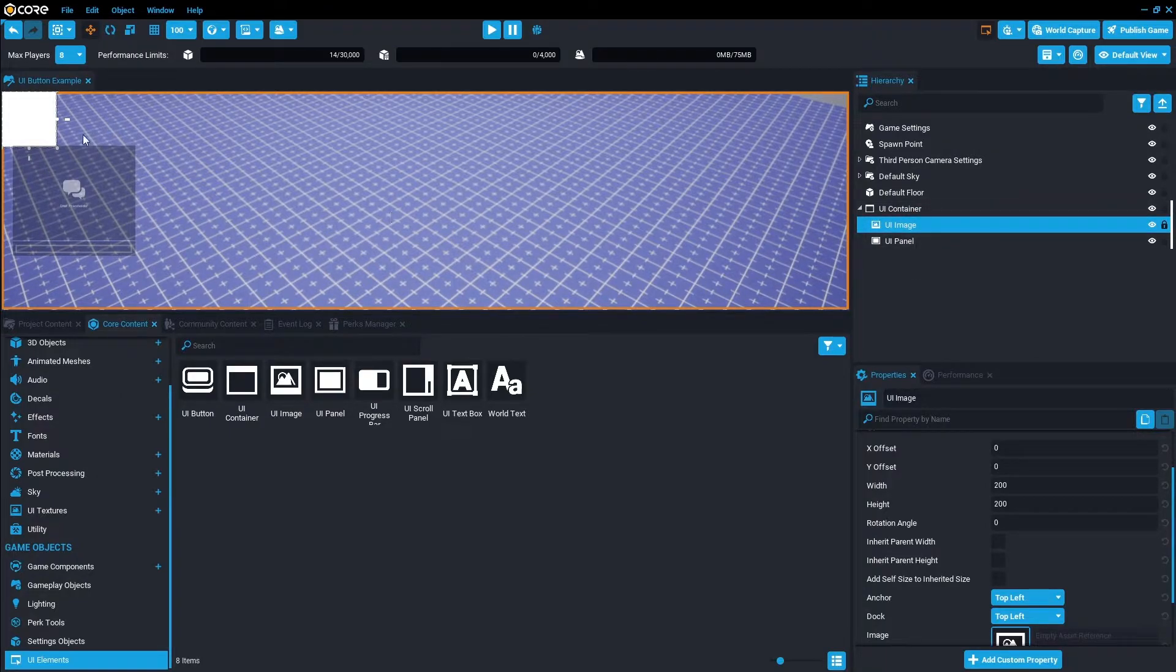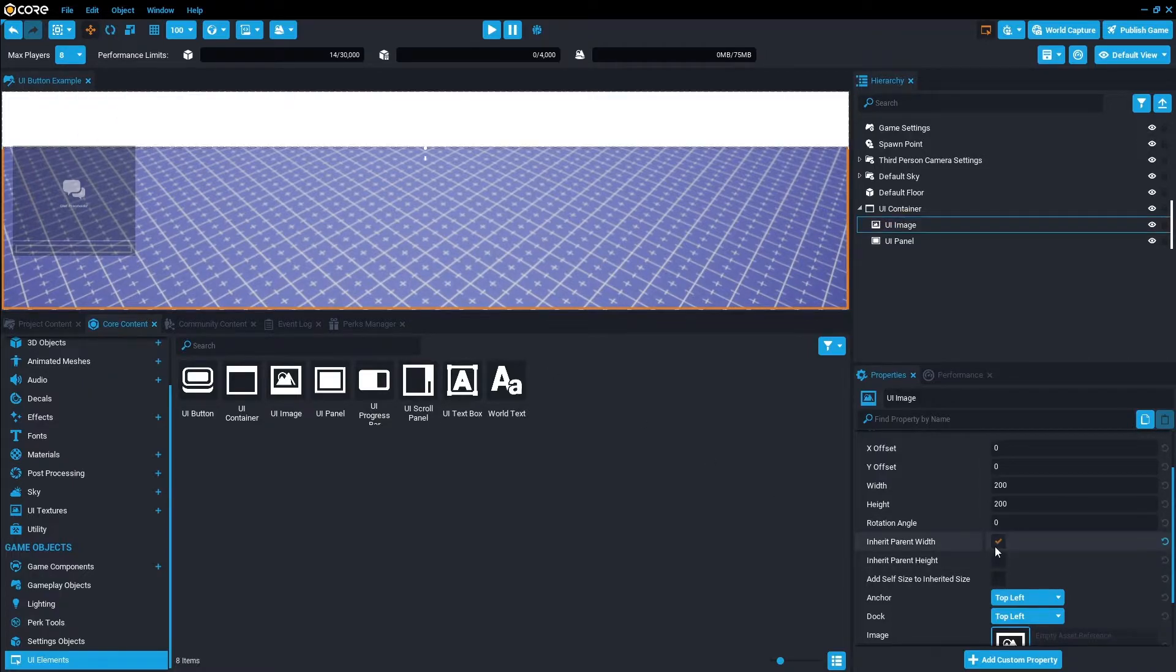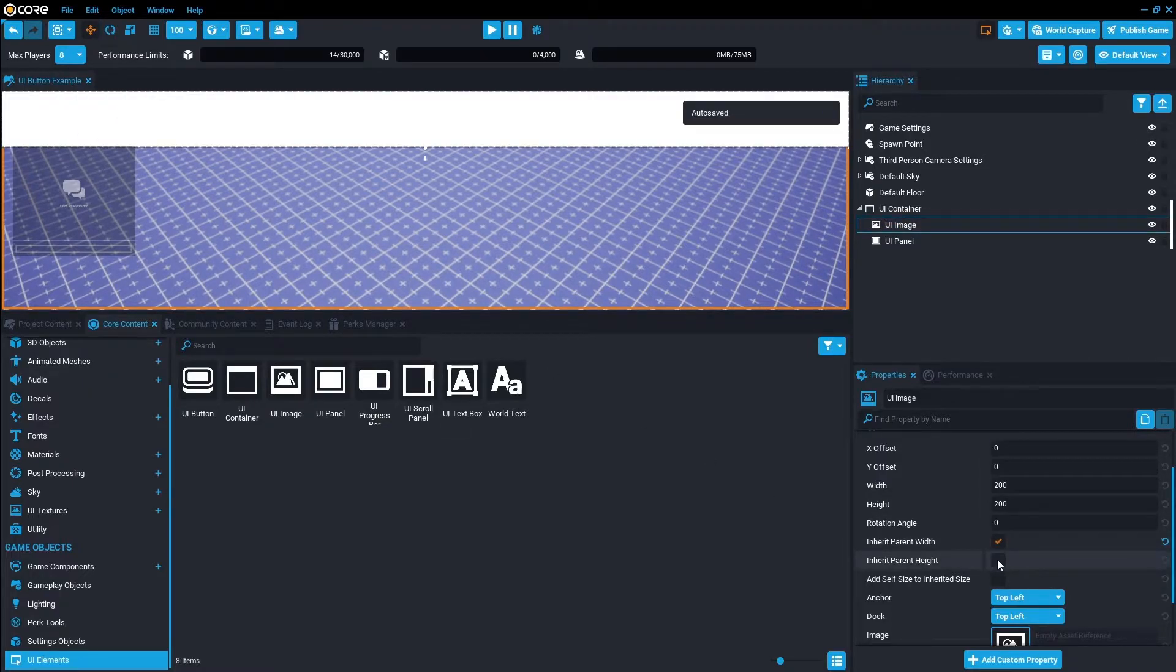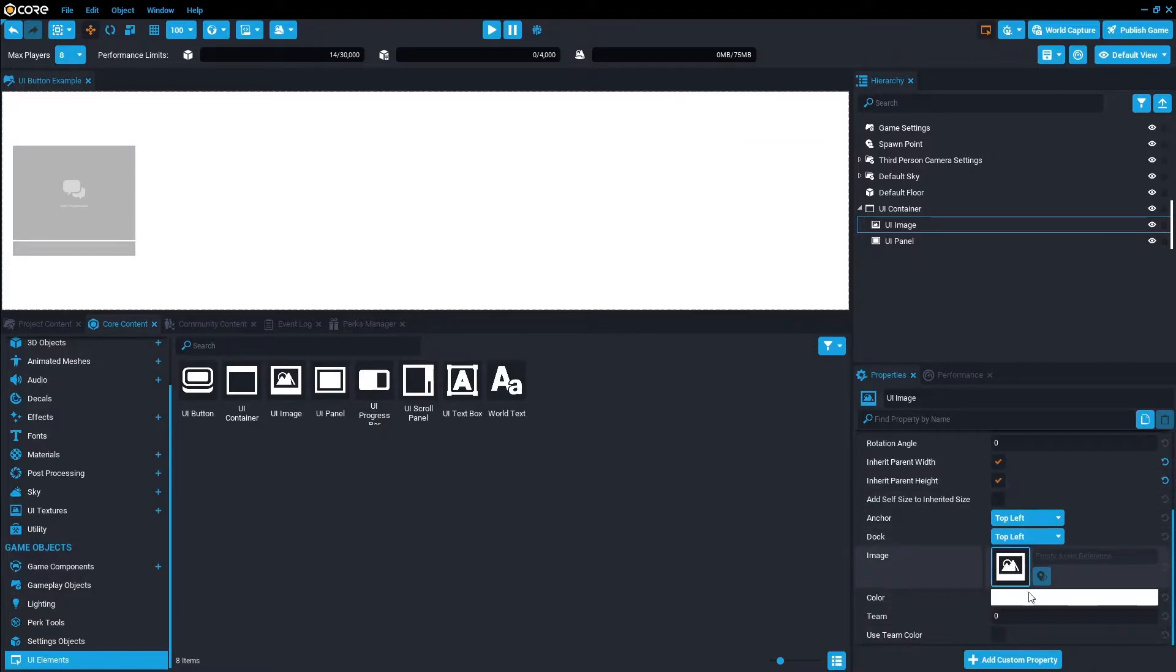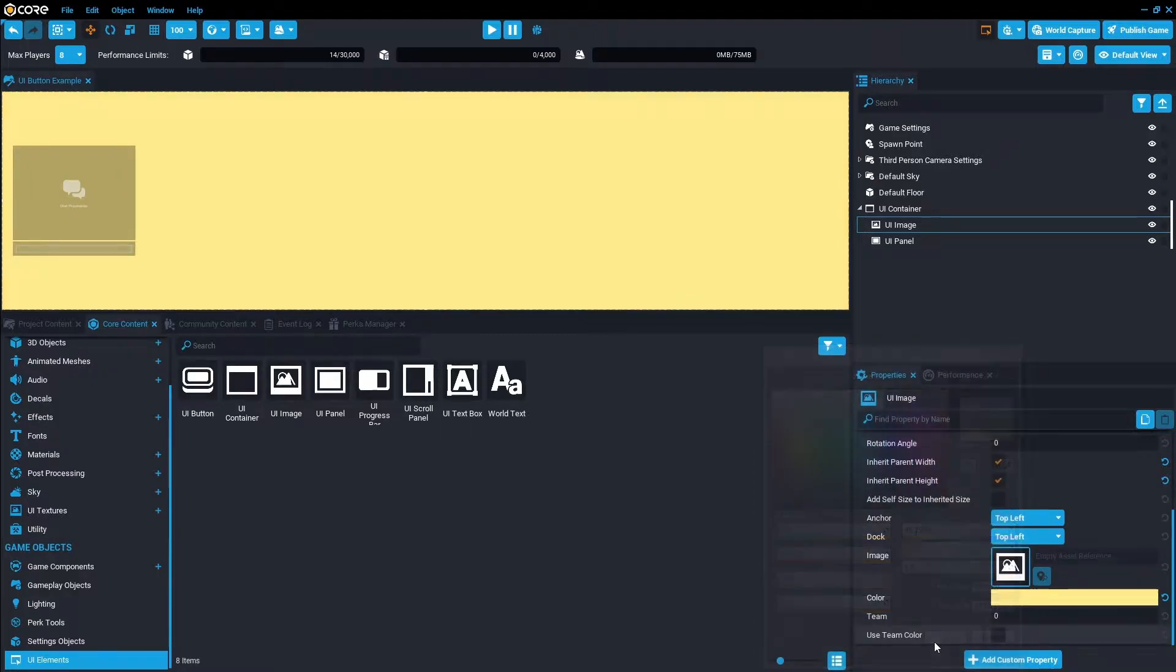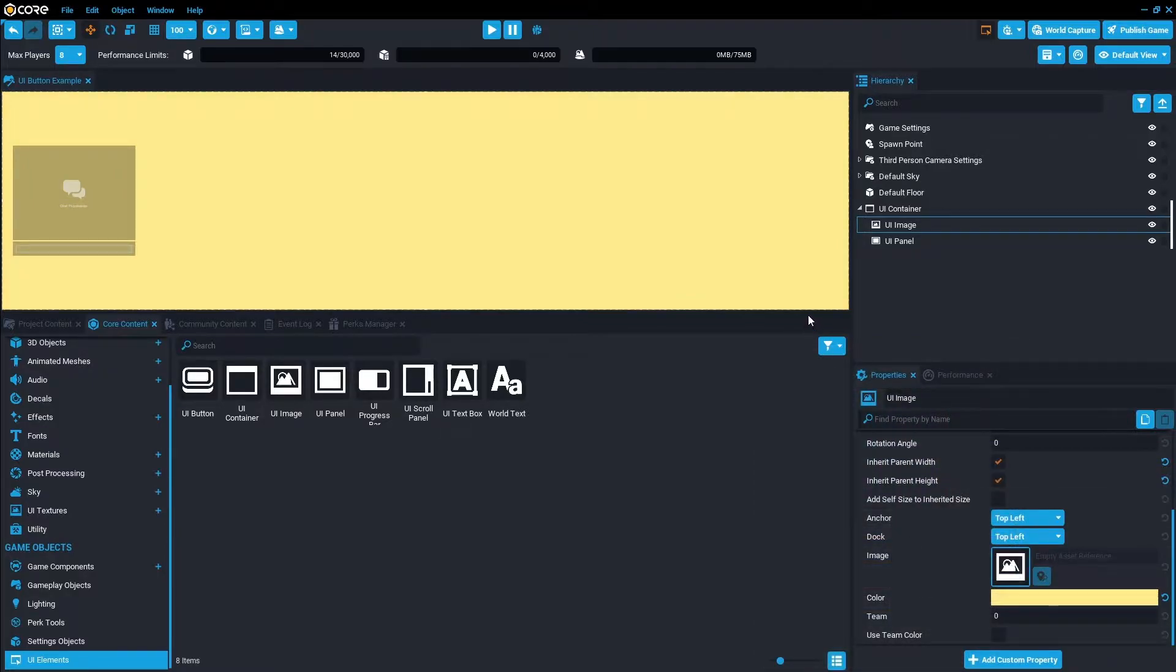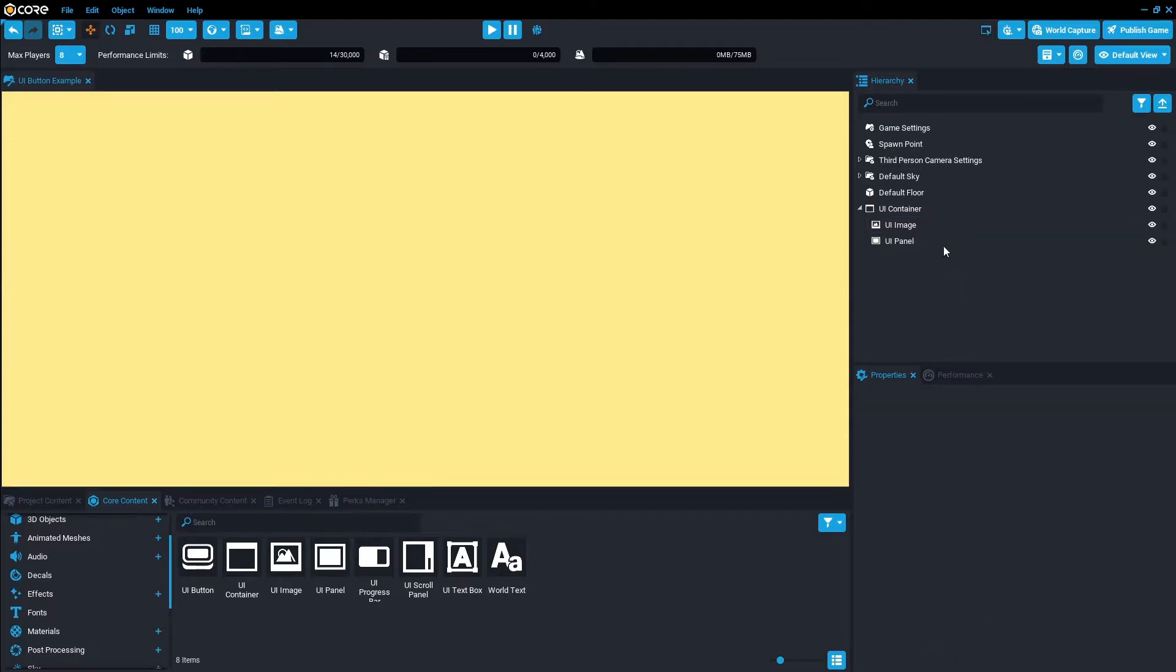With this image, we're just going to make sure it scales the whole thing. So we're going to inherit parent width and inherit parent height. Then we're just going to change the color to a softish yellow. Feel free to change this to background.